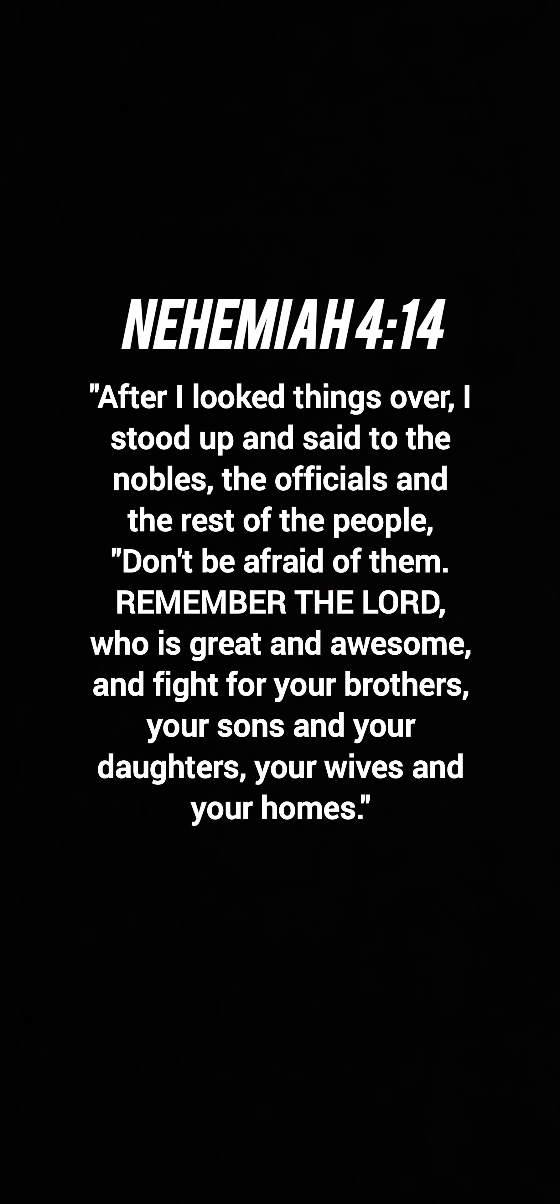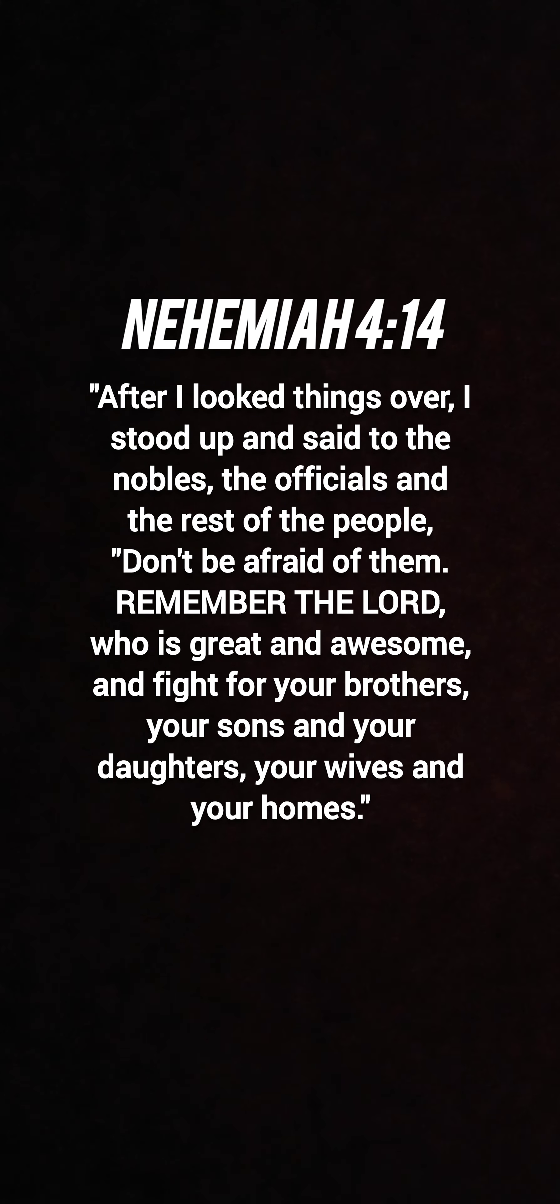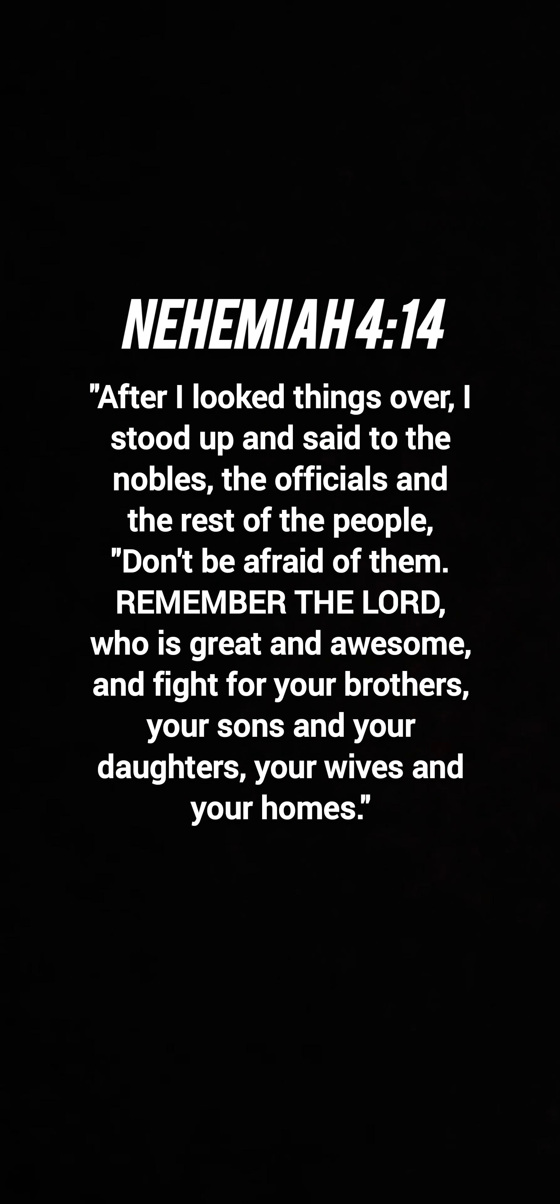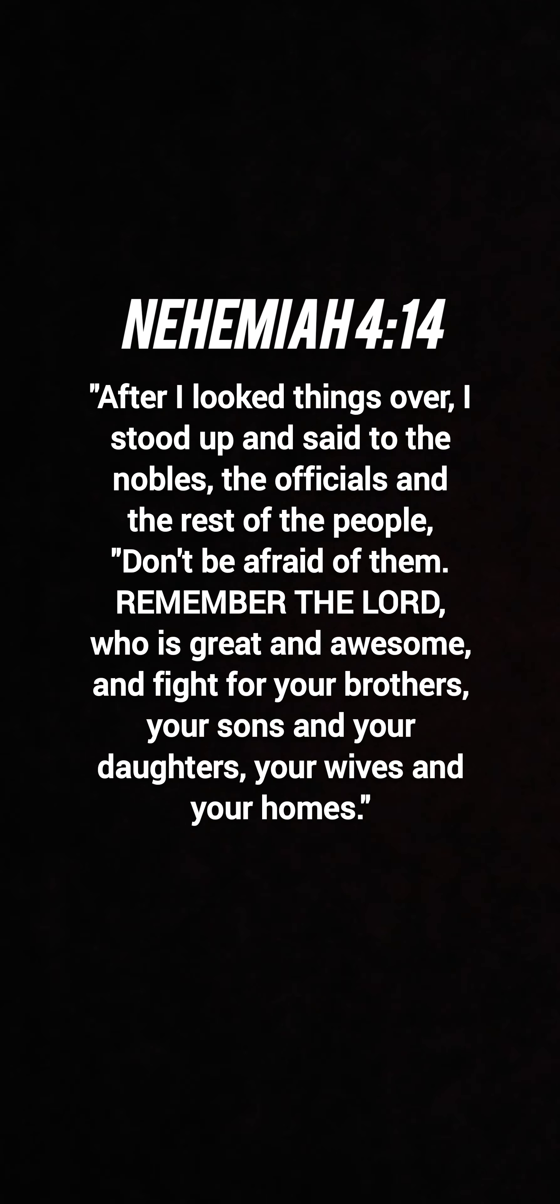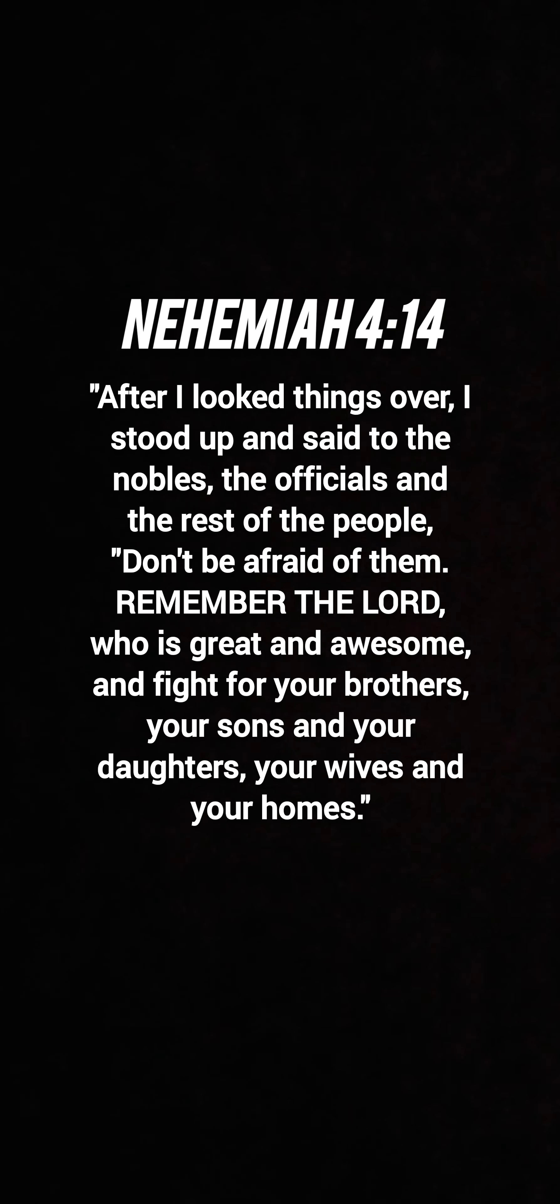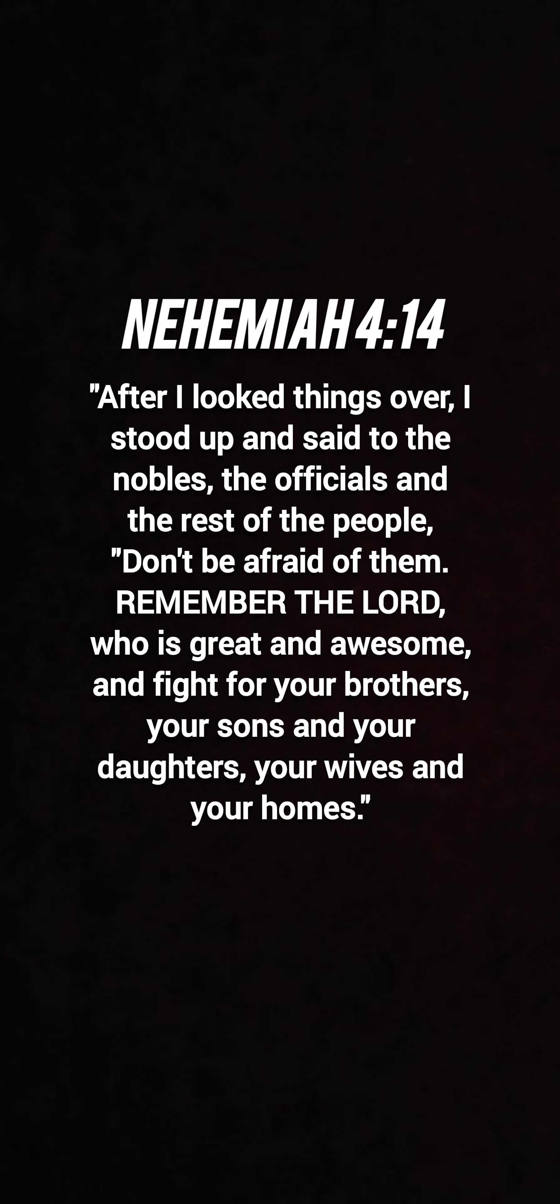Verse 14, remember the Lord who is great and awesome and fight for your brothers. Fight for your sons, daughters, wives, and homes.